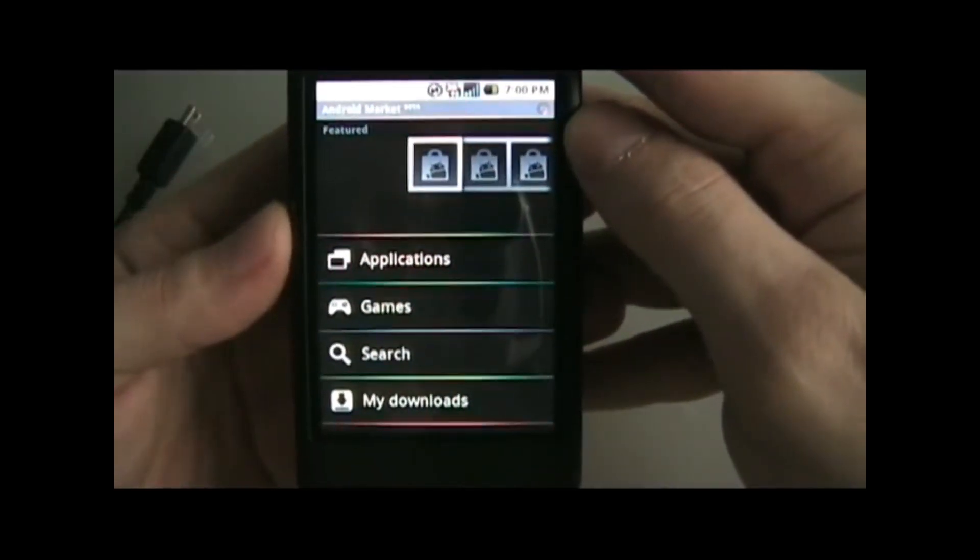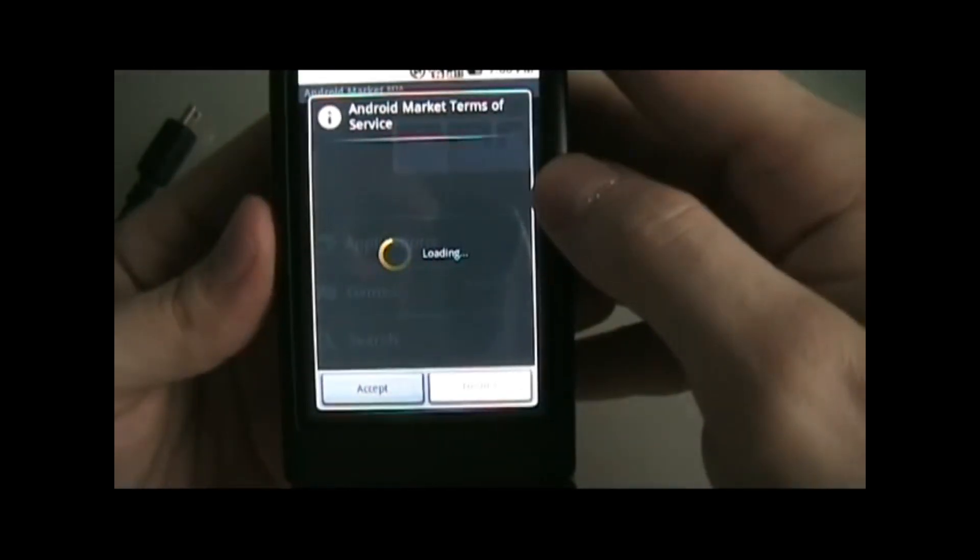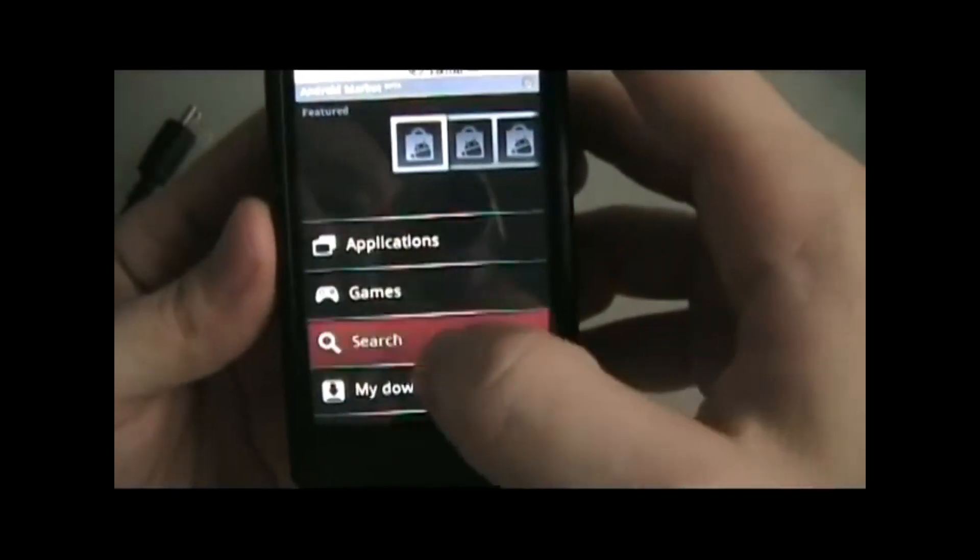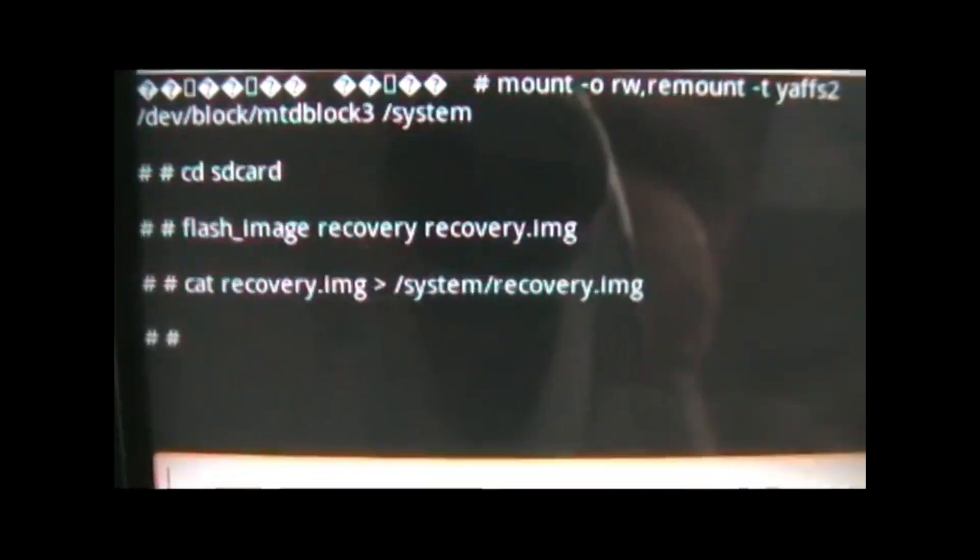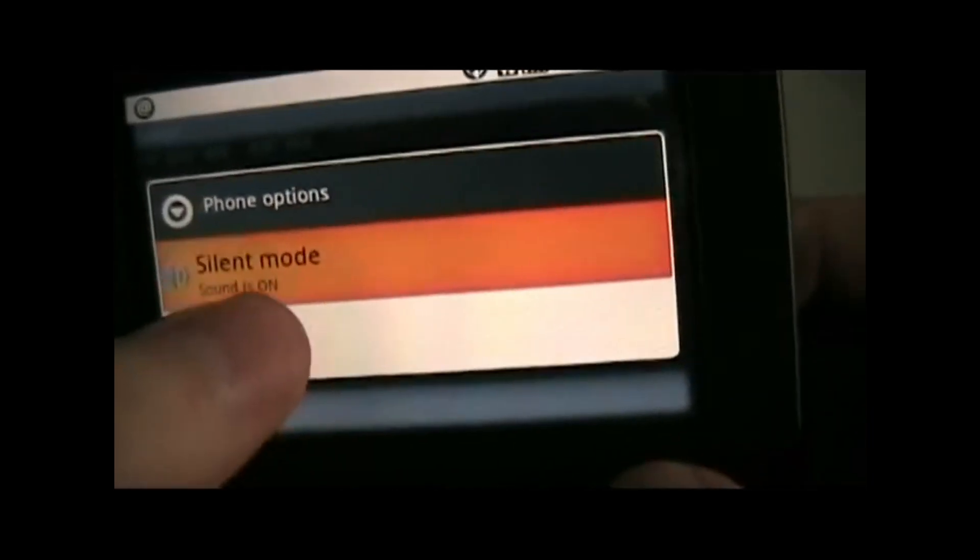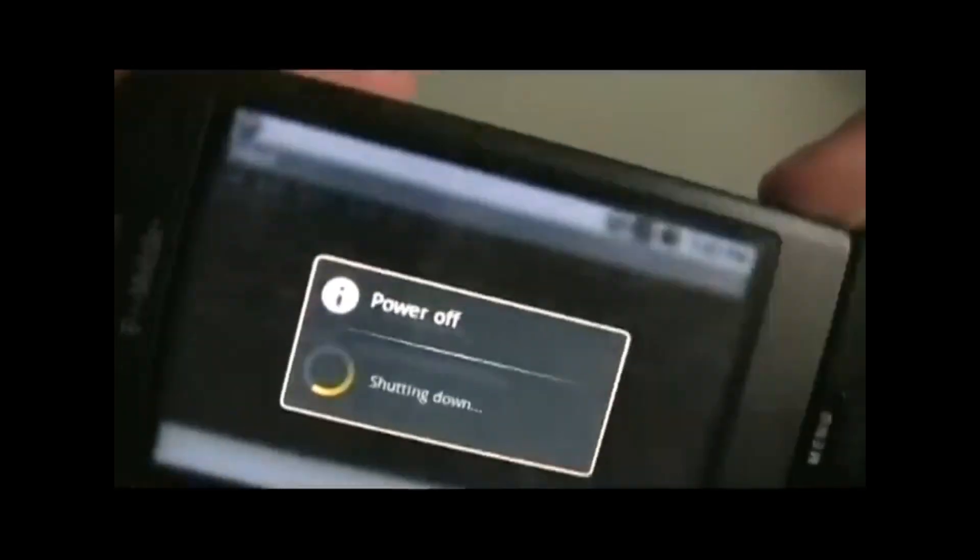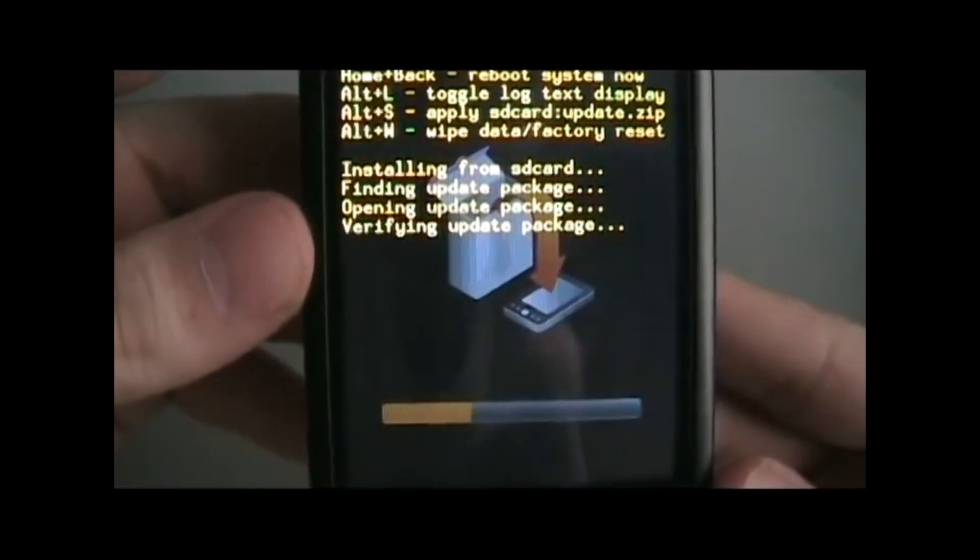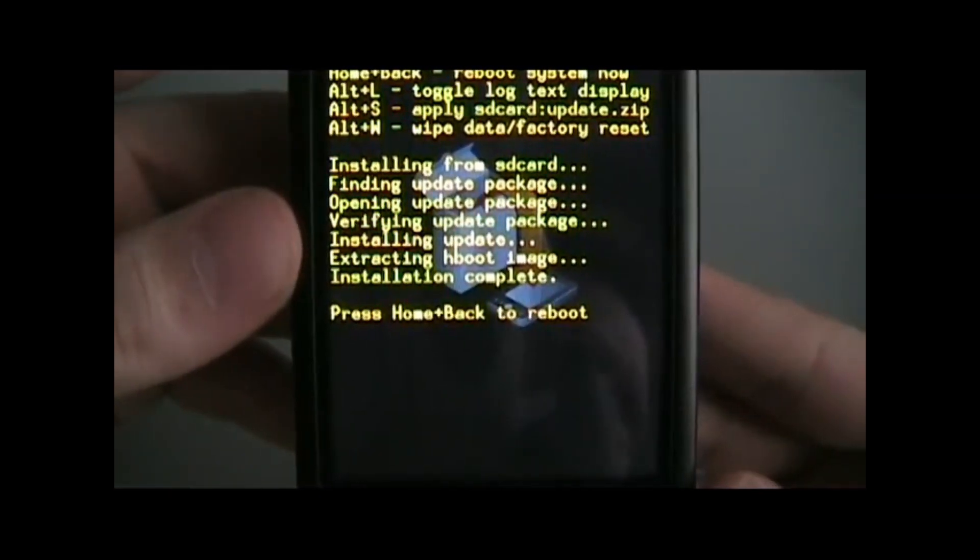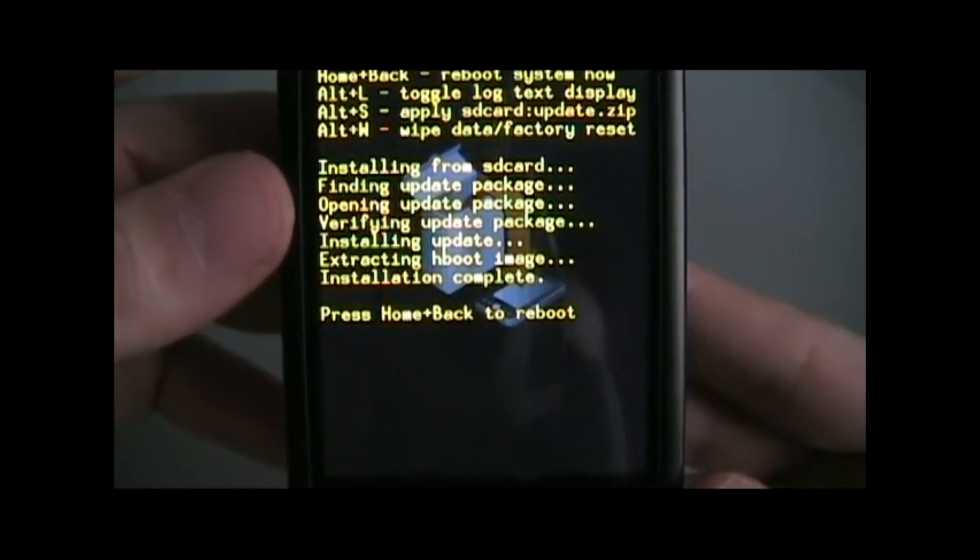As a parallel to jailbreaking on iOS devices, root access would enable users to perform tweaks and other changes at the system level that cannot be performed under normal circumstances, such as removing stock apps and installing a custom kernel that gives better performance and more hardware support.